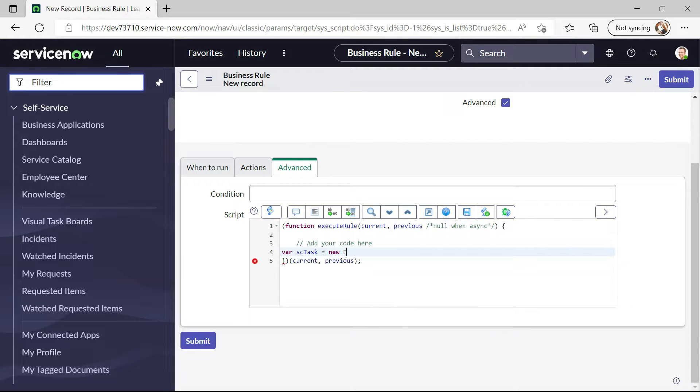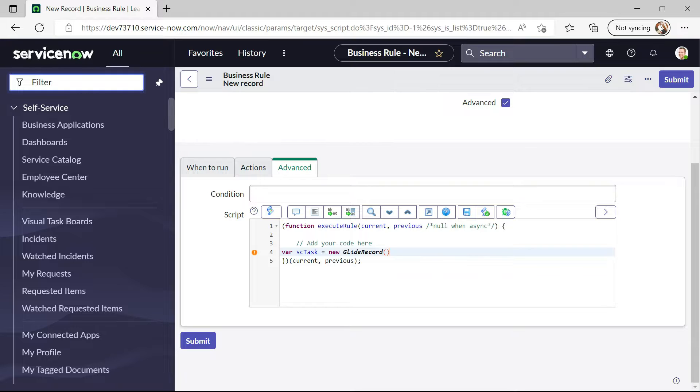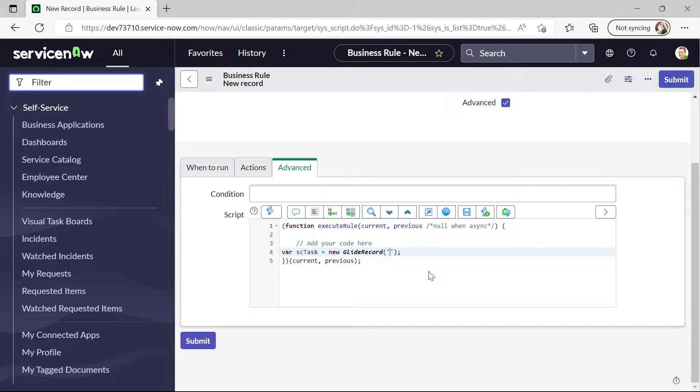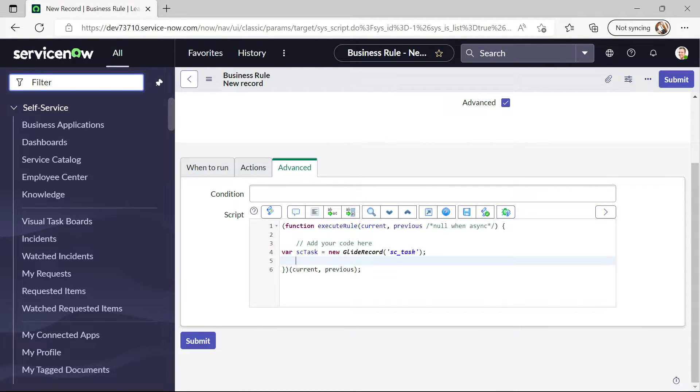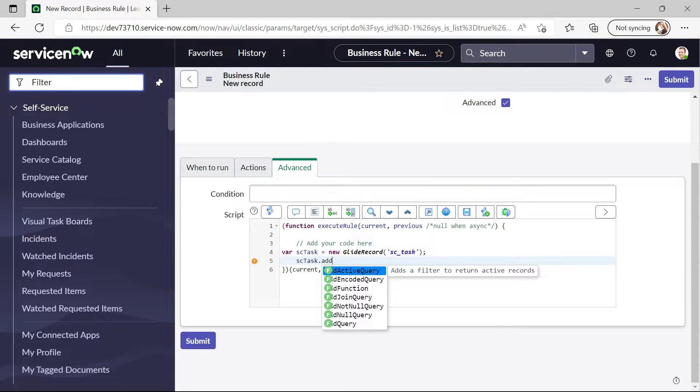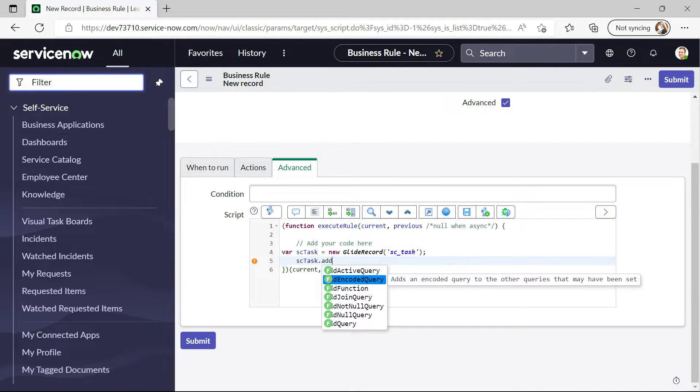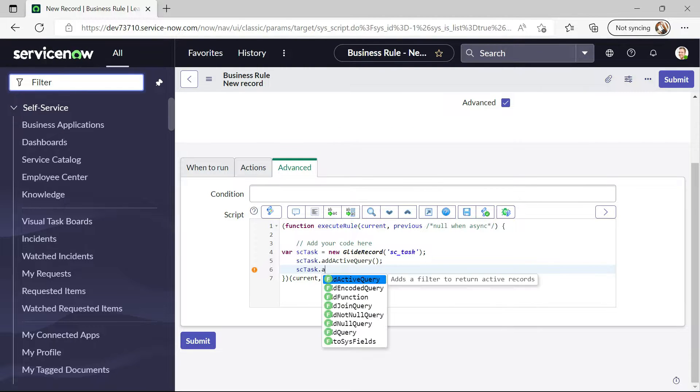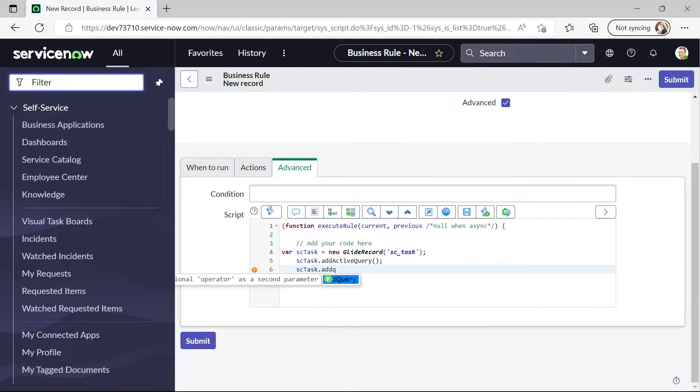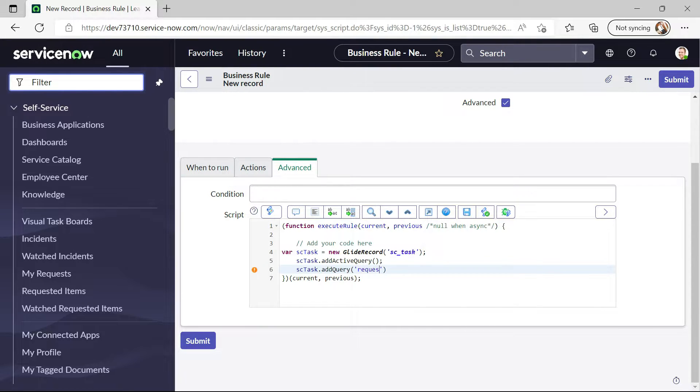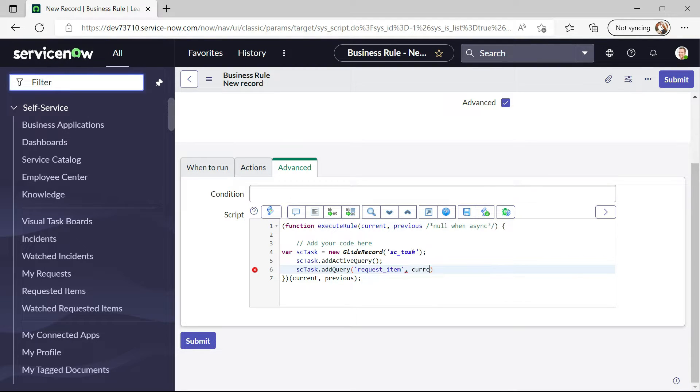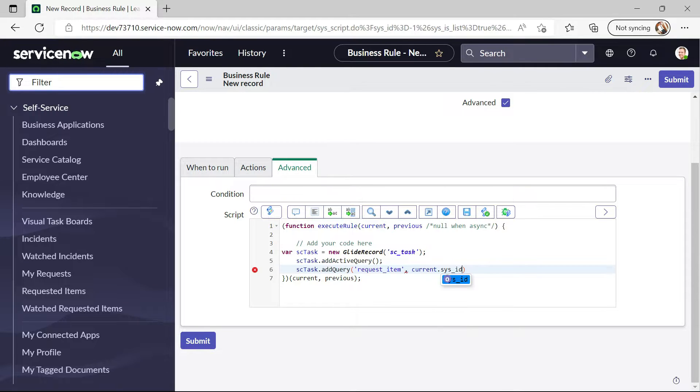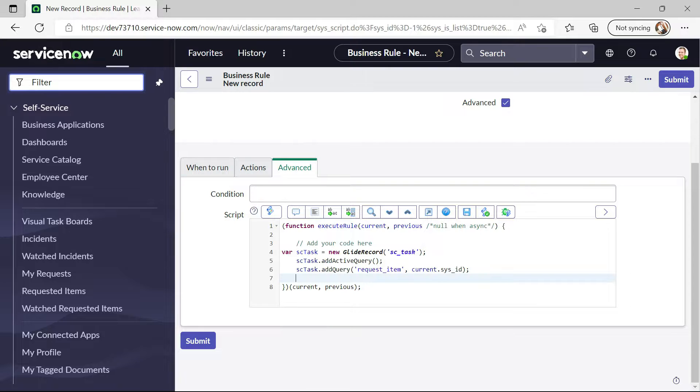New glide record. We will create a glide record on the SC task table. And now we will check. Add query requestItem current.sysId. This is our condition and now we will query.